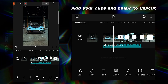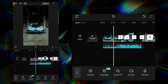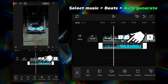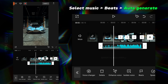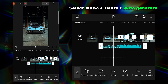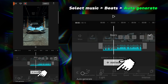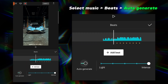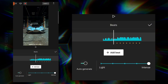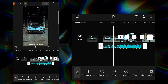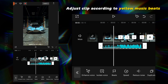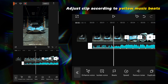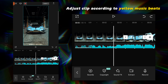First, add your clips and music to CapCut. Now select your music, go to Beats, and click on Auto Generate. Now adjust your clips according to the yellow music beat points.